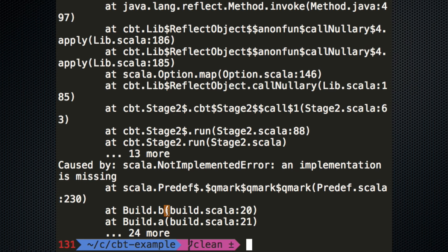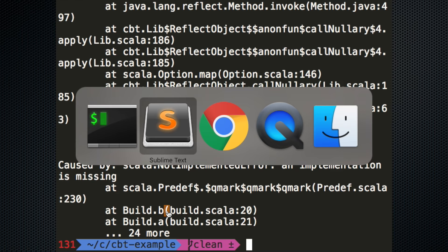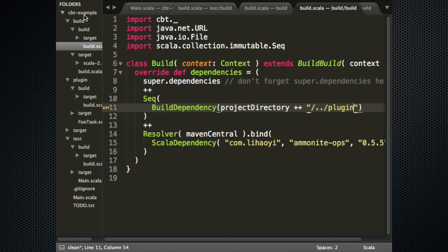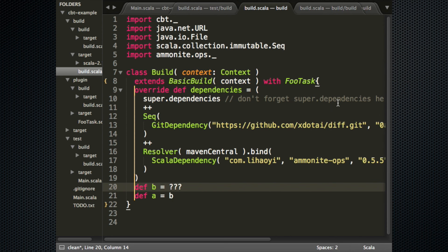Question: it looked like plugin dependencies were available to the actual application logic — is that correct? No, they're not available to the application logic. Basically, CBT example is the main project. In there is a build folder which is the build file. In there is another build folder which is the build file for the build file, where we depended on the plugin. Then in the build file we used the plugin. If you tried to use it in the main project, you wouldn't have access to it.